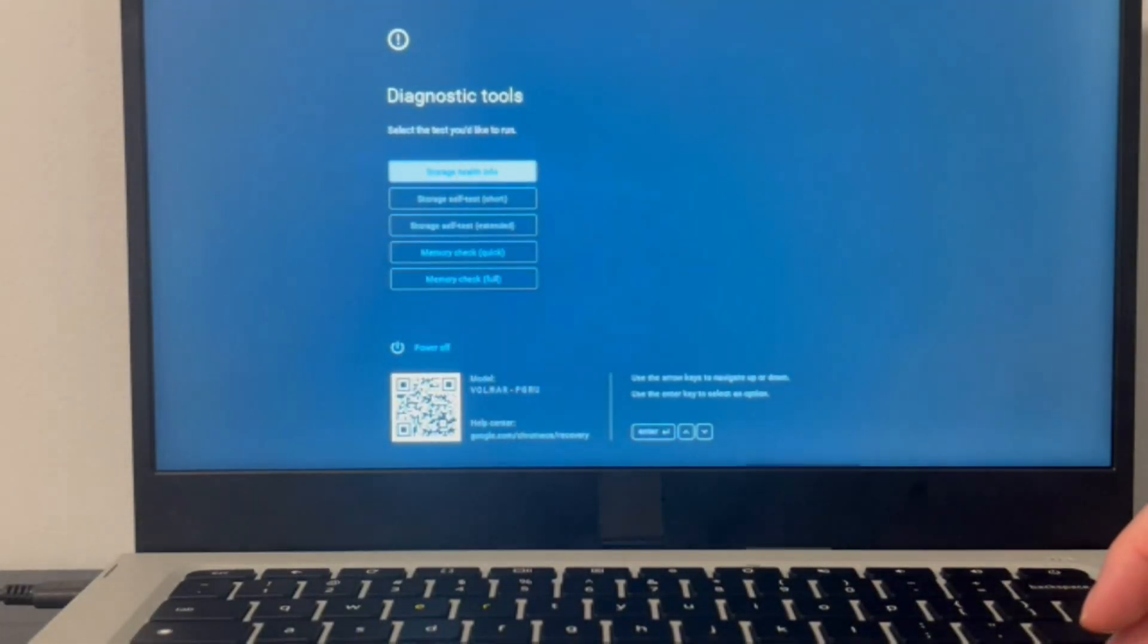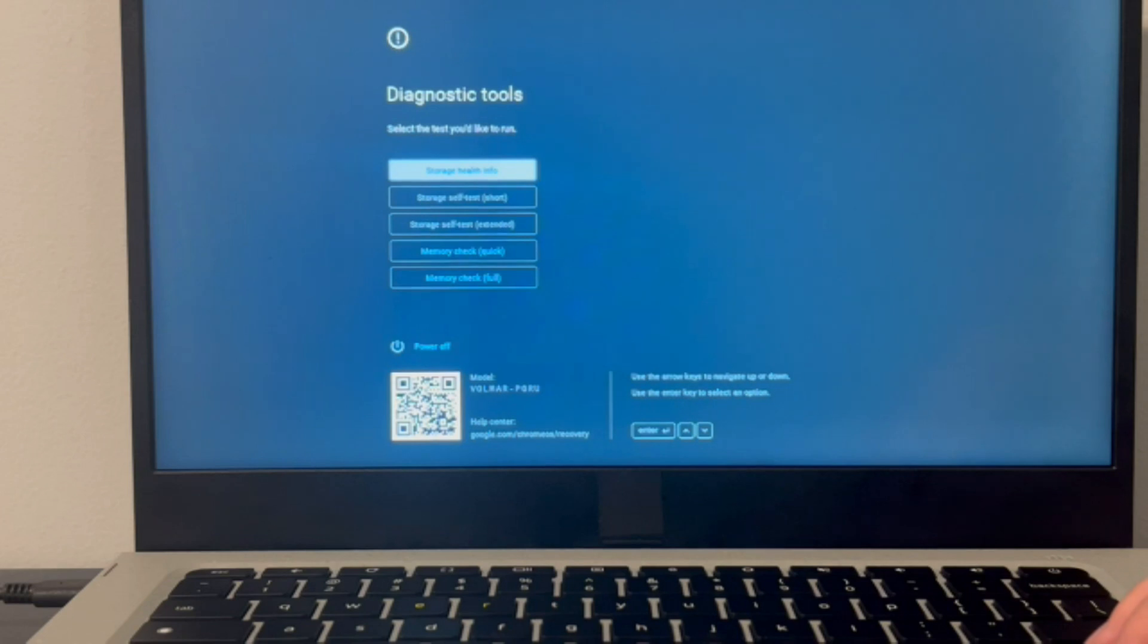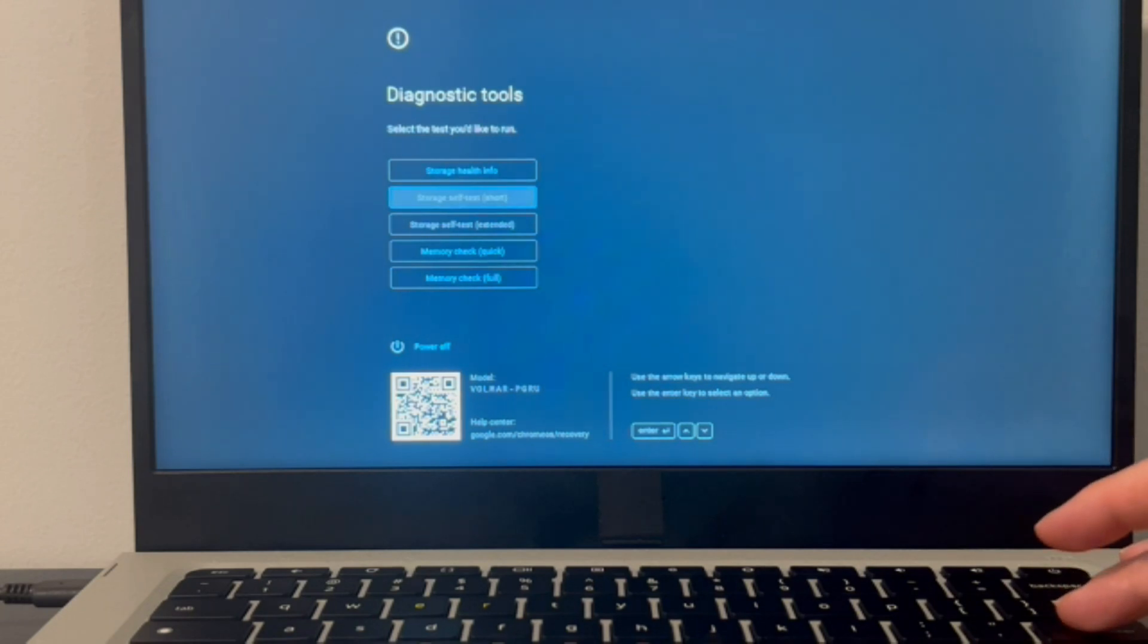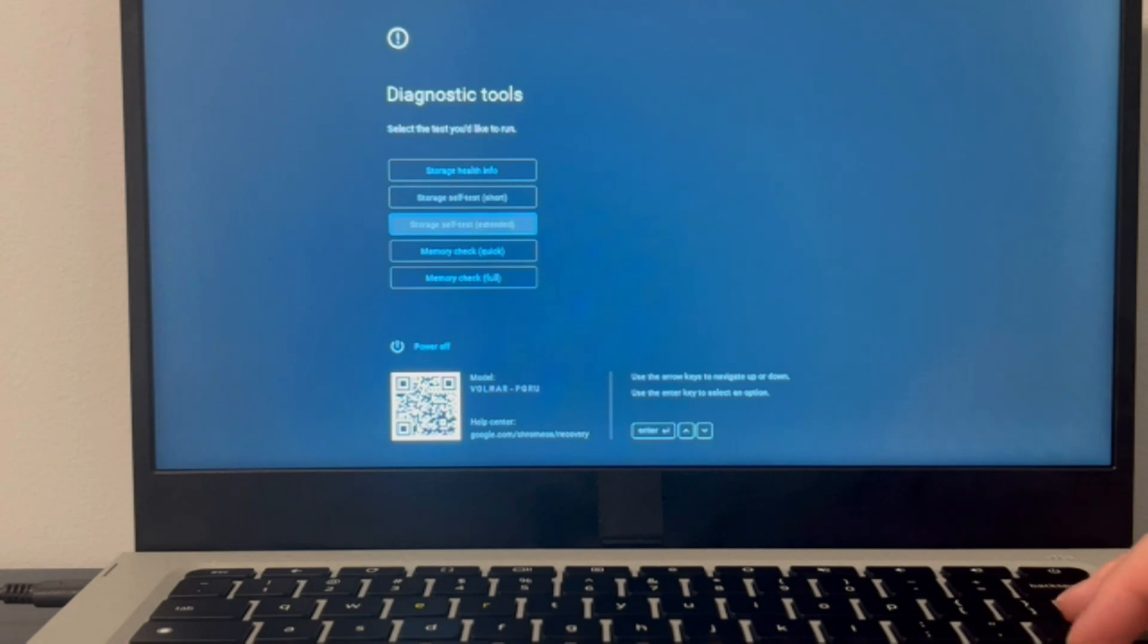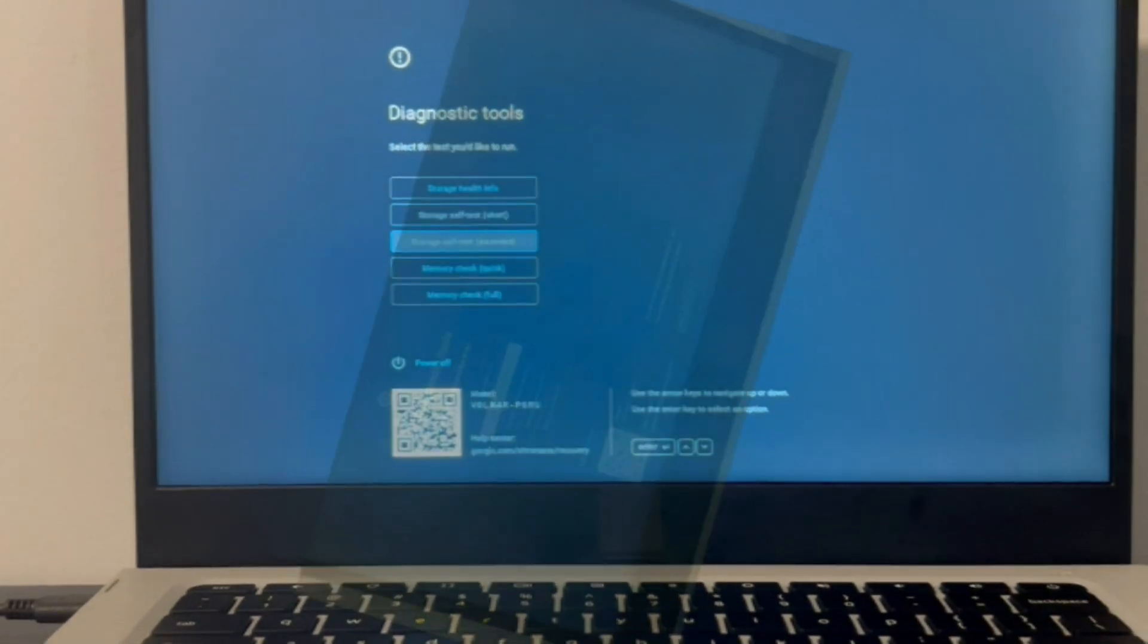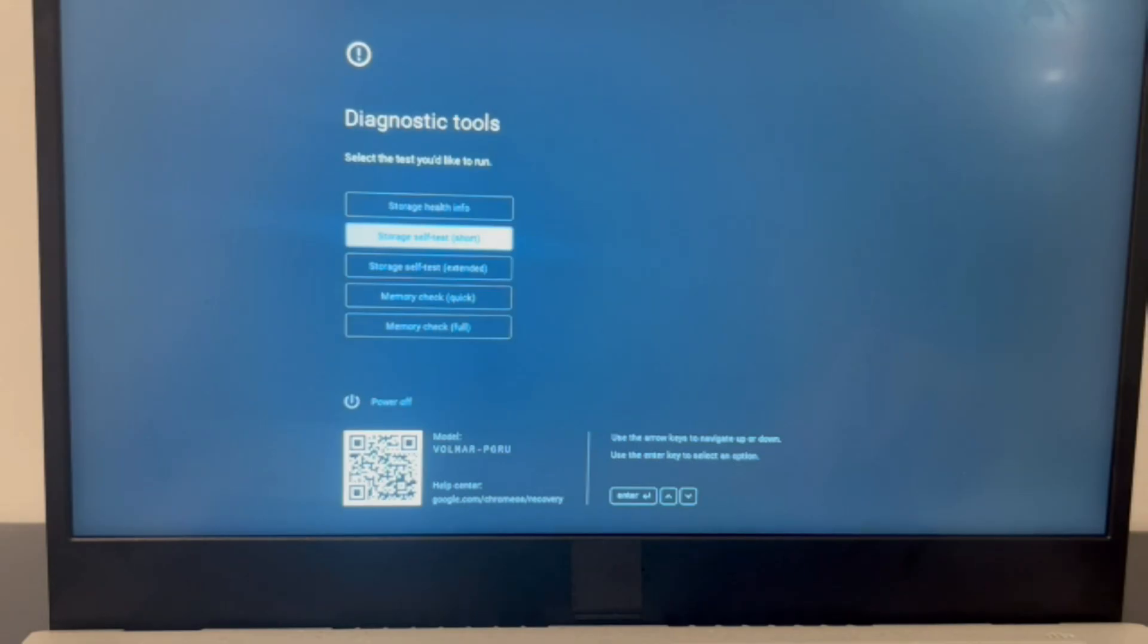So there are two scenarios once you reach this screen. As you can see, this scenario is the storage test is grayed out. It can't even see my solid state drive, which means it's probably a problem with it. You could try reinstalling it, unplugging it and plugging it back in to see if that fixes it. But if it doesn't, that most likely means you have a bad hard drive and you need to replace it.